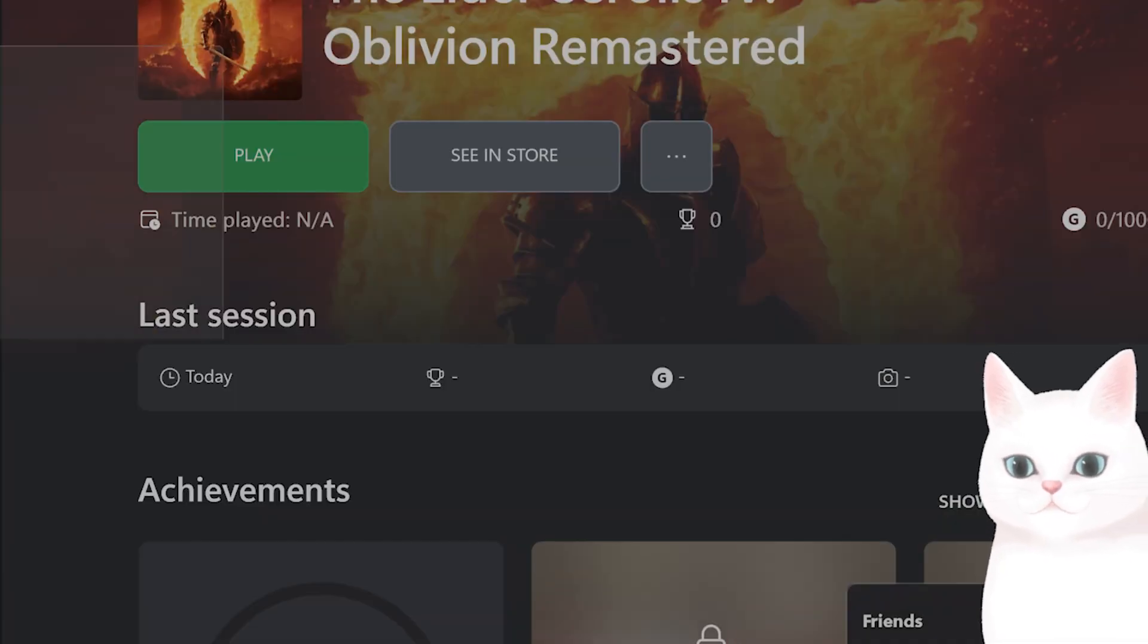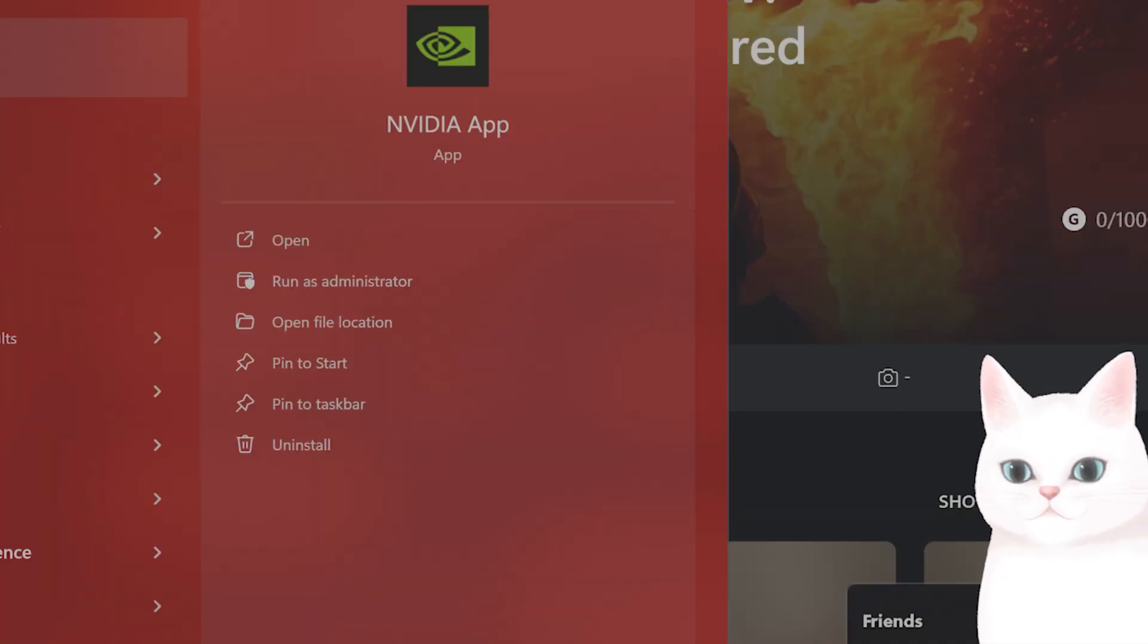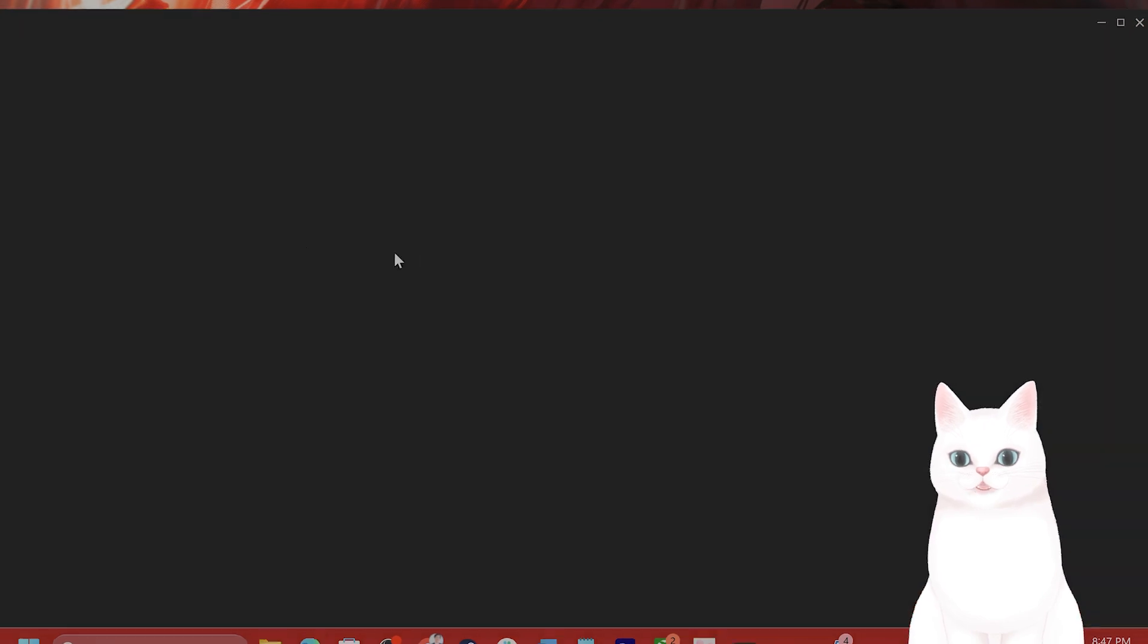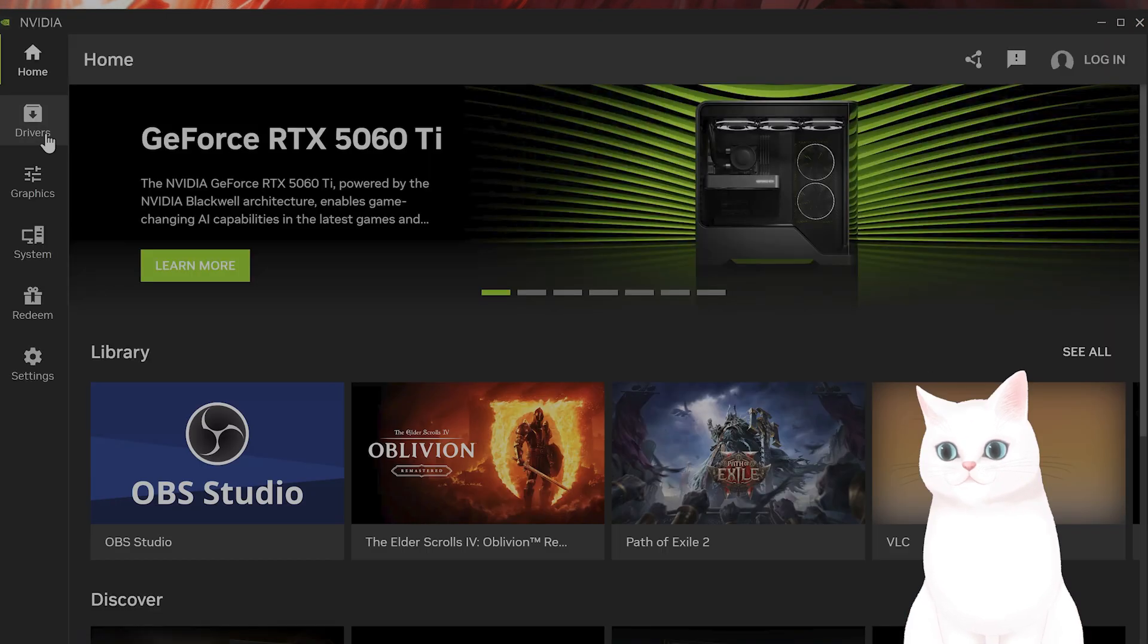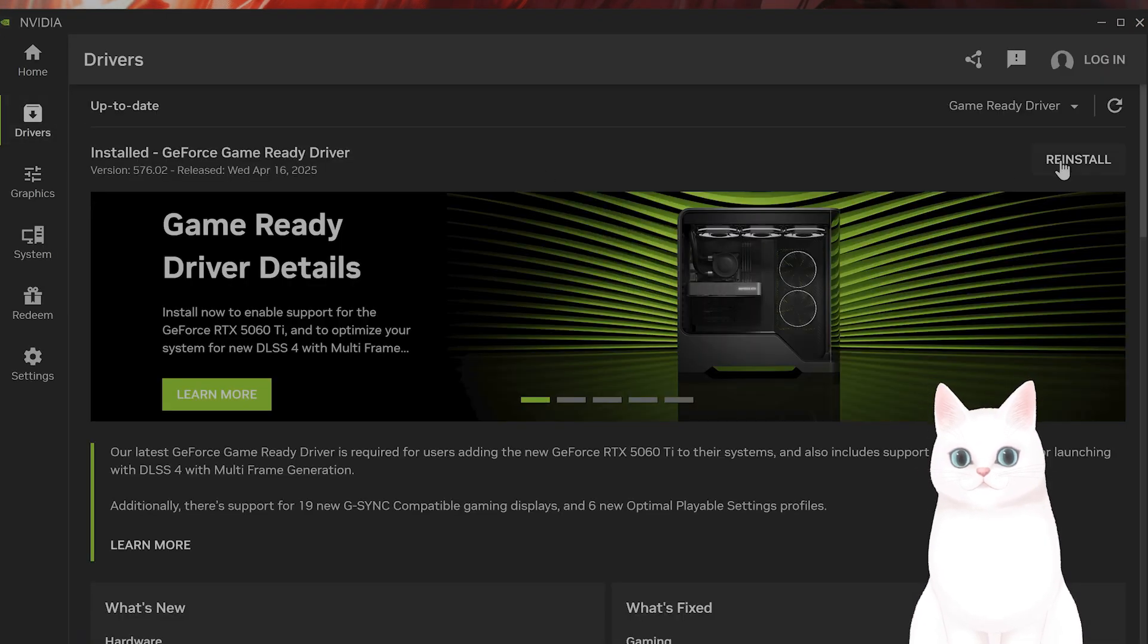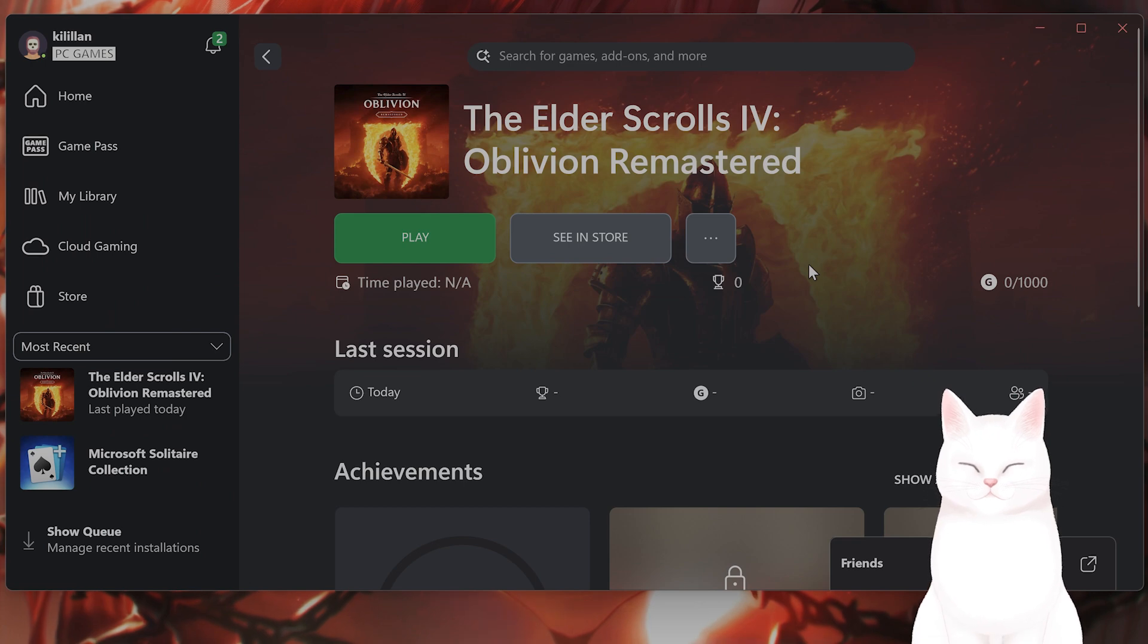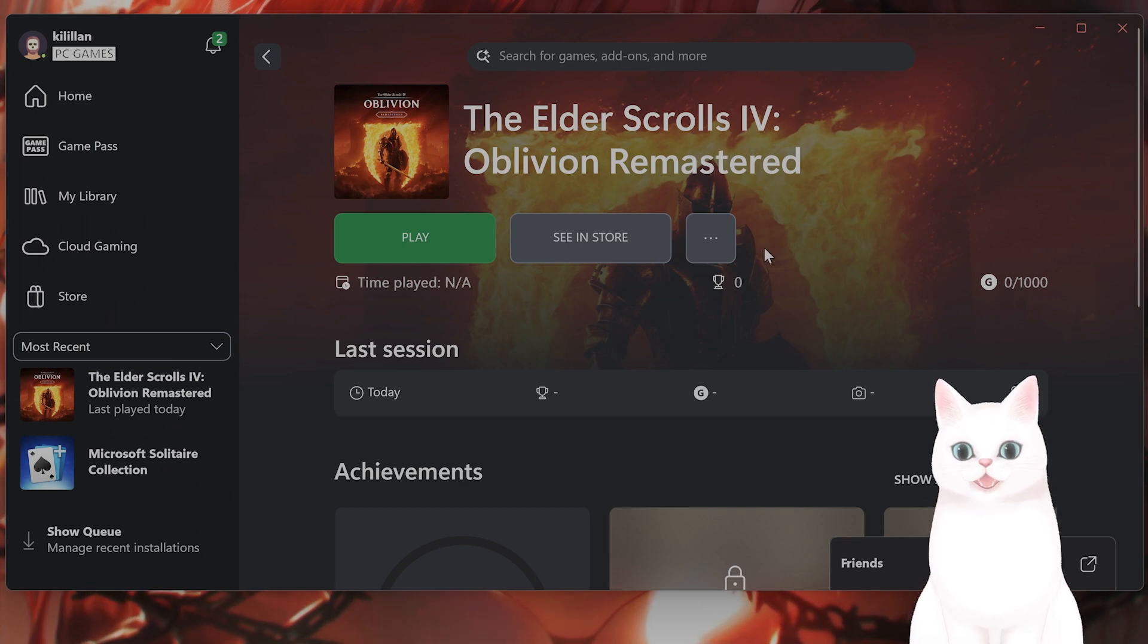Next thing you want to do, of course, is to update your graphics driver. If you're on Nvidia, download the Nvidia app and update the graphics driver. And if you're on AMD, I'm sure they have software that you can update the graphics driver for.